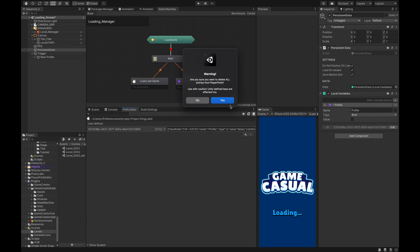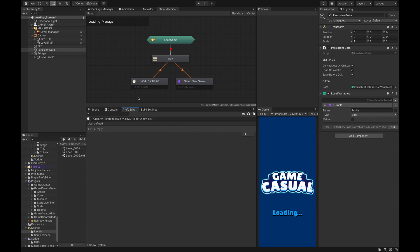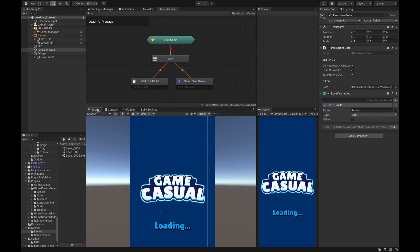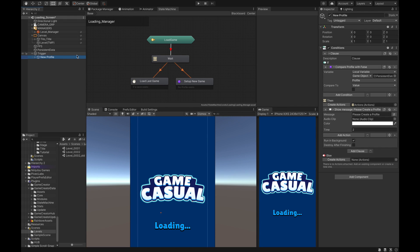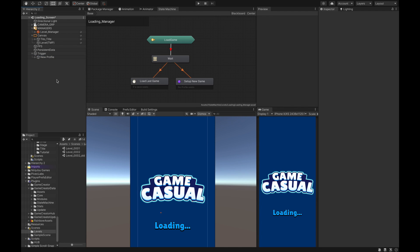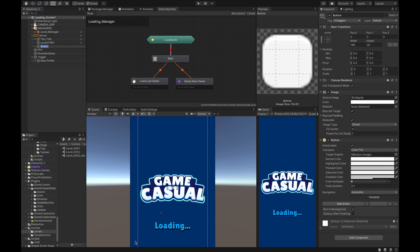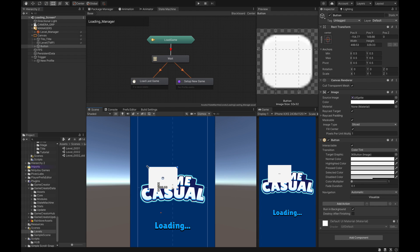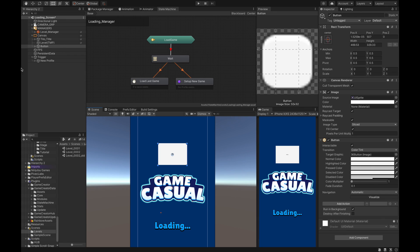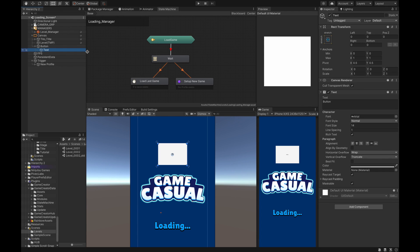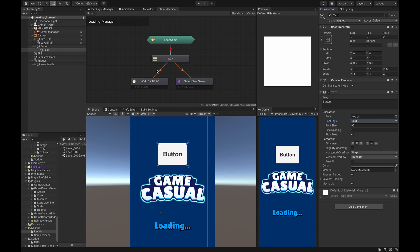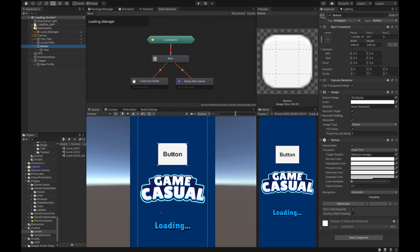Let's go back to the new profile condition. Now we need a way for the player to create a profile. Let's do that by simply going here, Game Creator again, UI, and then we're going to create a button. It's kind of small so let's make it just a little bigger. And also we need to make the text just a little bigger so we can see it, and I'm going to bold it. So now we have a text button here.